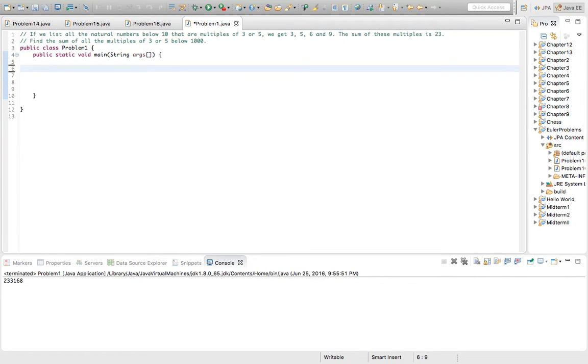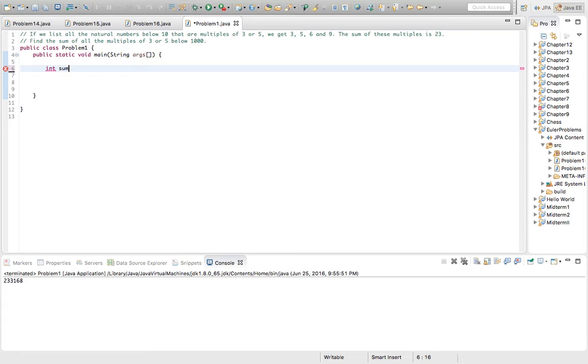So 9 would be a multiple like that. We'll create 2 variables - we'll have to keep the count of the sum of 3 and the 5.